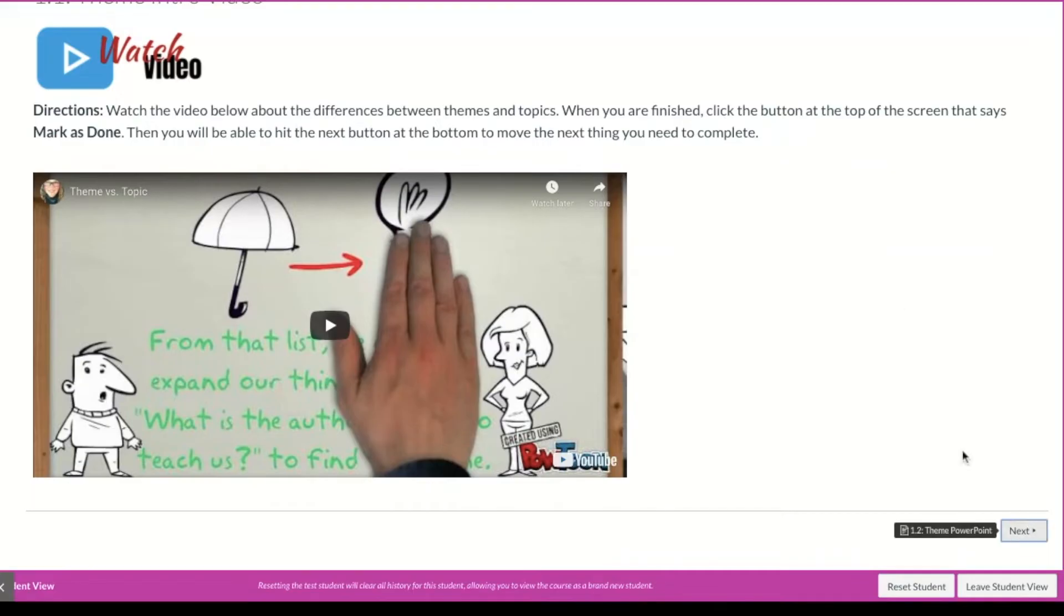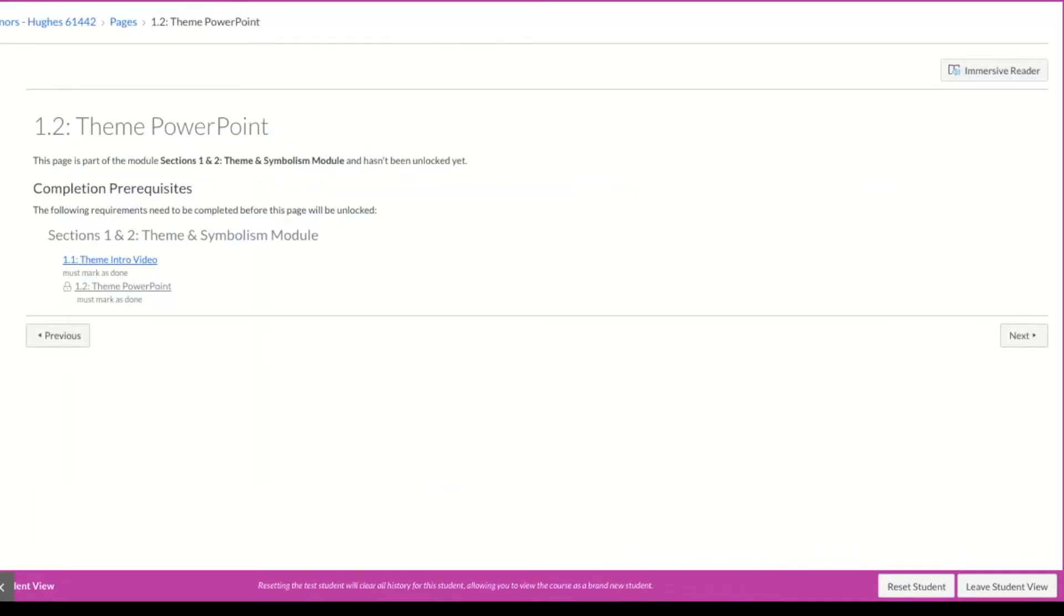If I hit the next button right now to go to the PowerPoint, you're going to see it's going to tell me it's not been unlocked yet. I've got to meet the requirement beforehand.